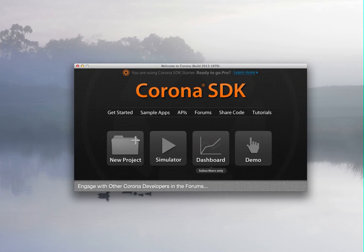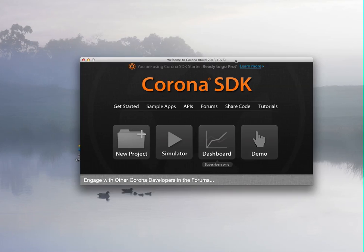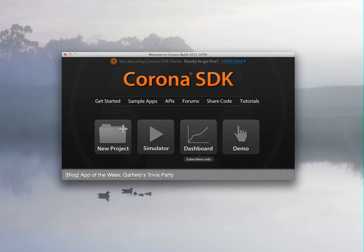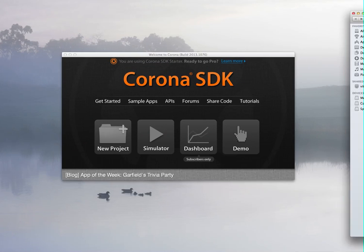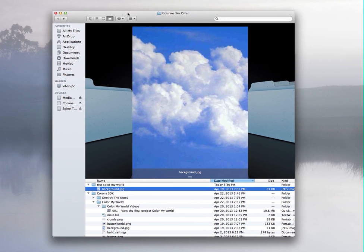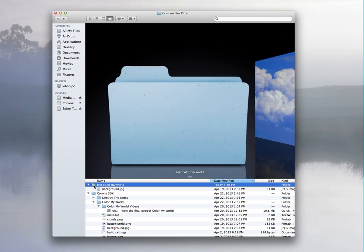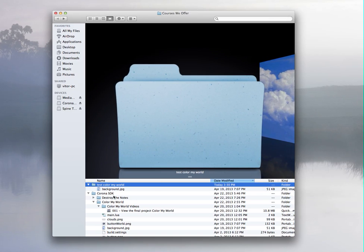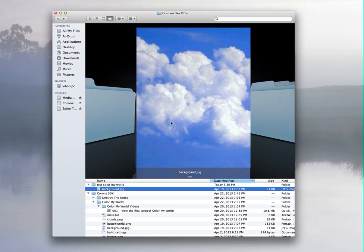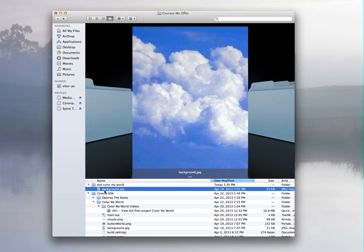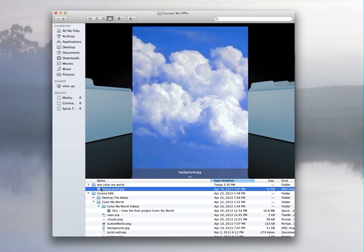Once you have that, the first thing is you have to be organized. I create a folder on my desktop called Test Color My World. I have the main program right here, Color My World, but I have another folder where I have the image that I'm going to use right here. Once you have the image there, then you can add it to your program. In this folder you're going to have everything. That's the folder you create for your main project.